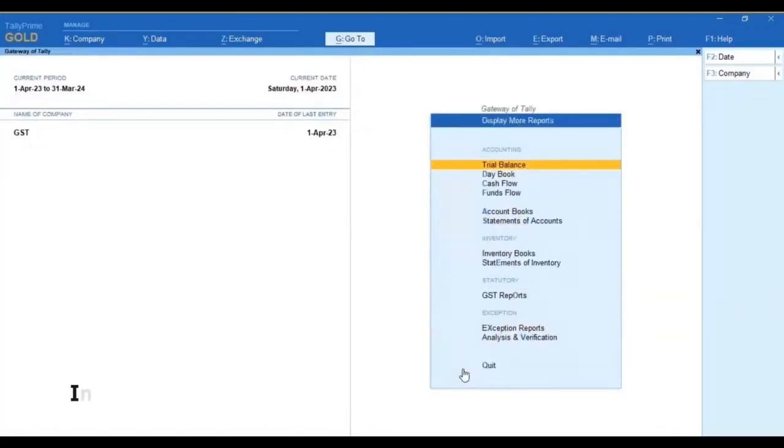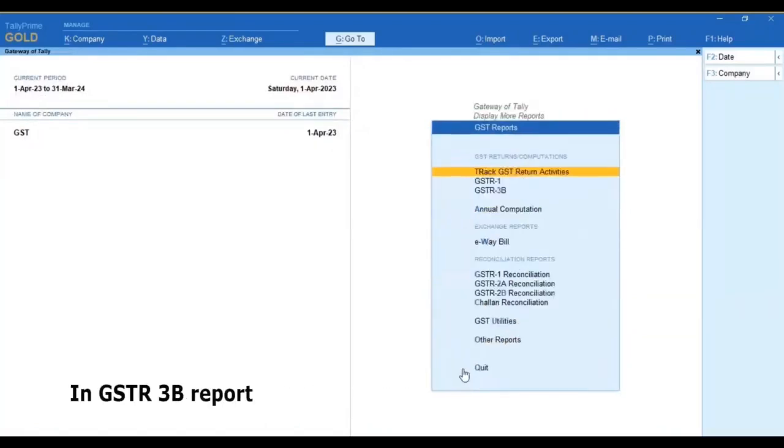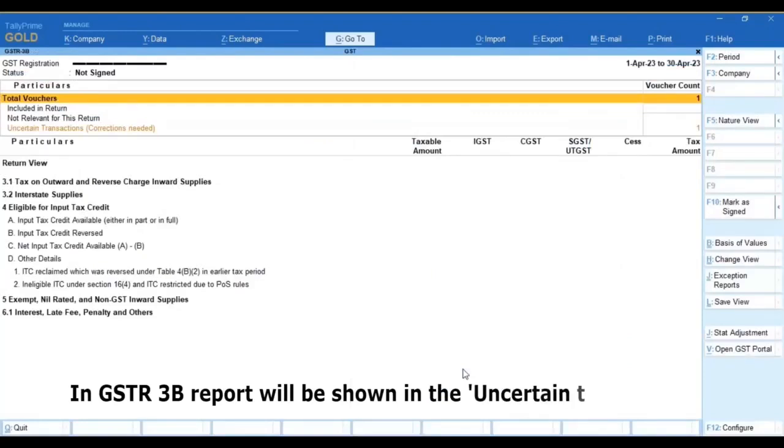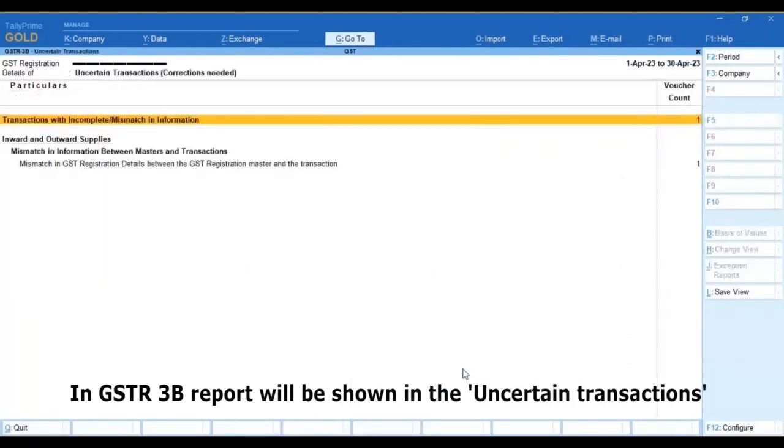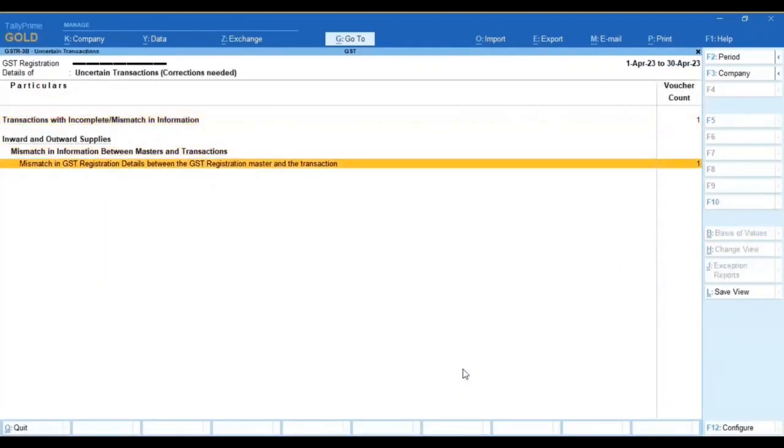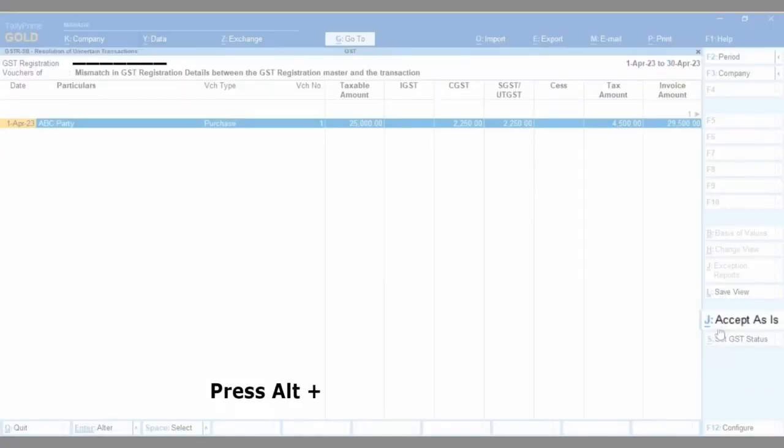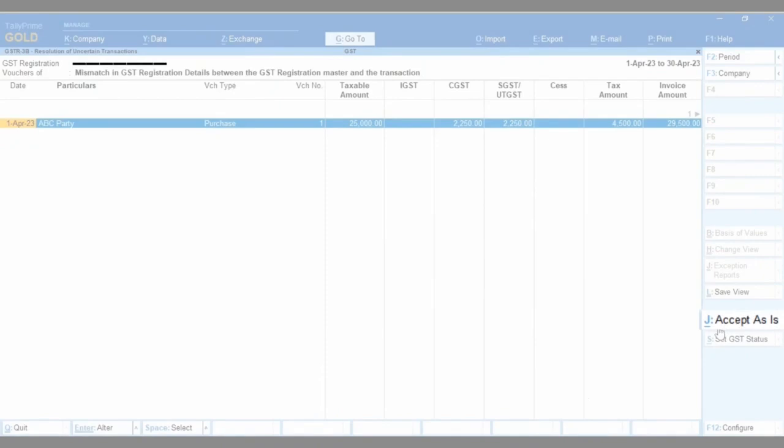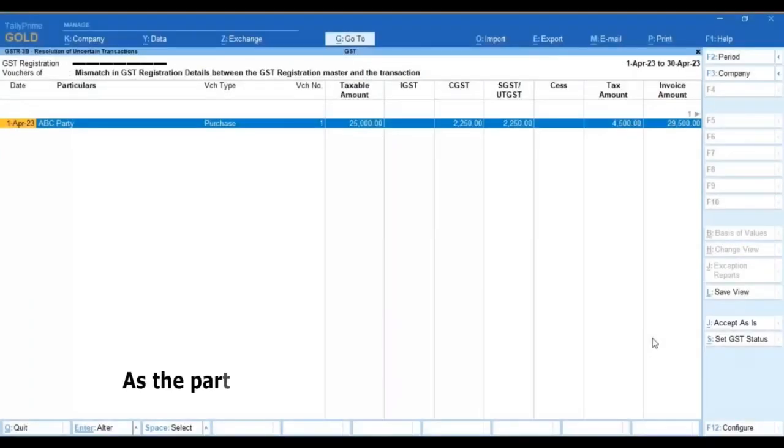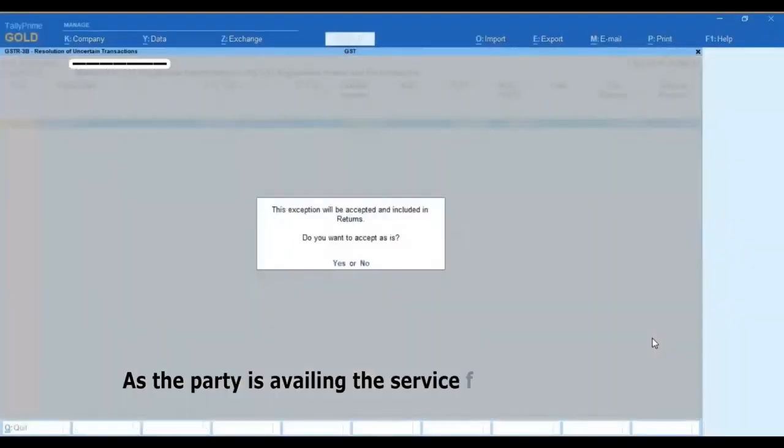In the GSTR-3B report it will be shown in the uncertain transactions. So select the transaction by spacebar and press Alt plus J to accept as this. As the party is availing the service for his own purpose.